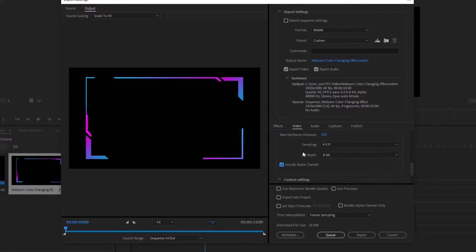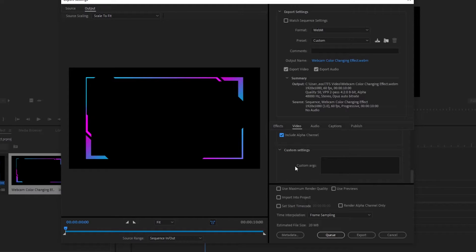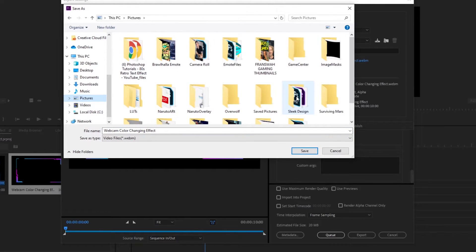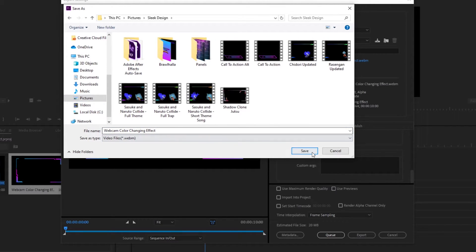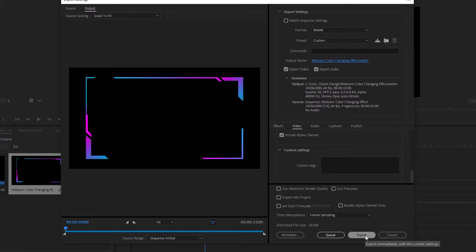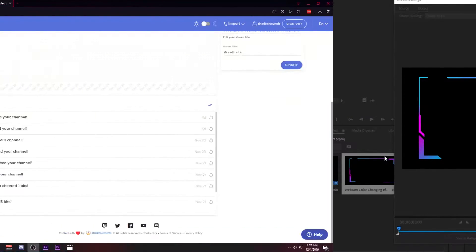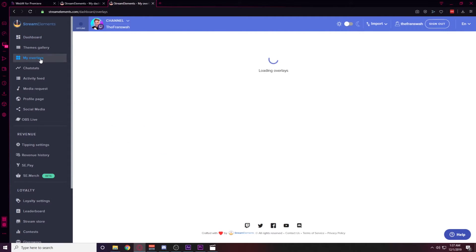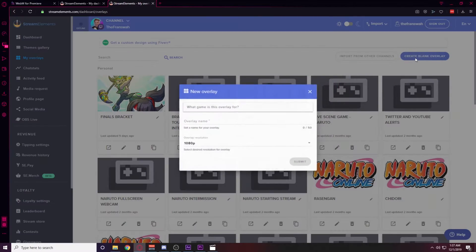The reason we do this in Premiere Pro instead of using the Media Encoder is because if we want to add audio to the file, or an animation or alert, we can do that here. Choose the file location you want to save to, then go ahead and hit Export. Once the file is exported, we're going to go to Stream Elements.